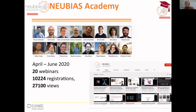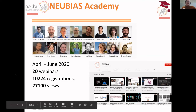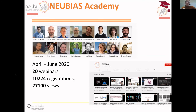We are the NoBias Academy. We started in April this year and have already had 21 webinars, with over 10,000 registrations. The recorded videos on YouTube on the NoBias channel have collected over 27,000 views.